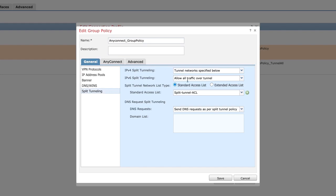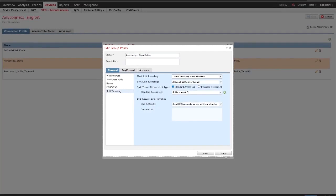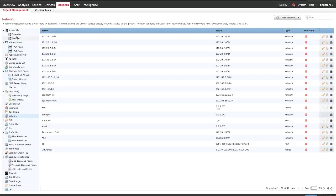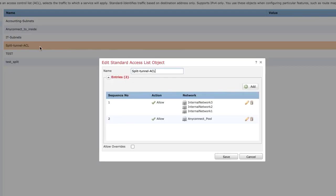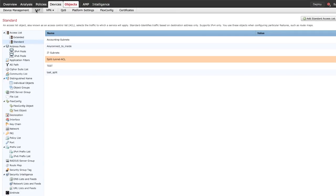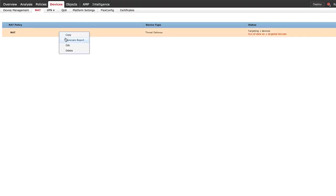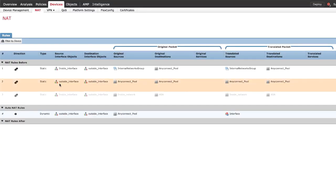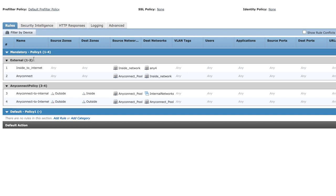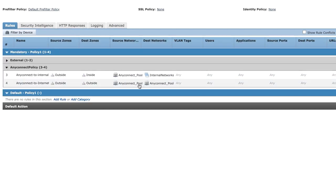AnyConnect clients with 'Tunnel Networks Specified Below' in place. Step 1. Verify Split Tunneling Configuration. Ensure that the AnyConnect VPN Pool network is listed in the Split Tunneling Access List. Step 2. Verify NAT Exemption Configuration as explained in the last scenario. Step 3. Verify Access Control Policy. Ensure that the traffic from the AnyConnect client is allowed.